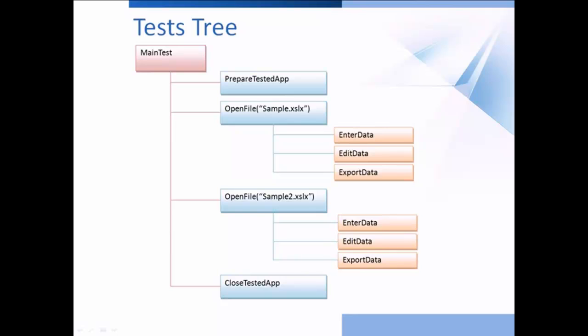During testing, you may need to call one test from another. This allows you to implement conditional test execution, reuse tests, and make your test runs more flexible.